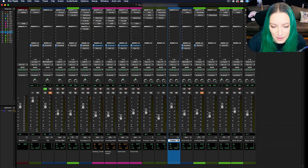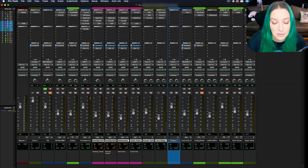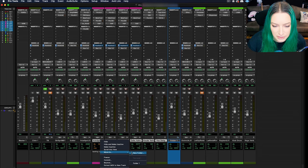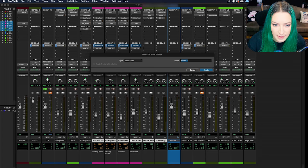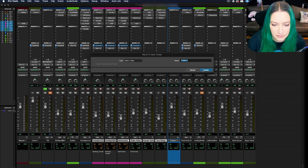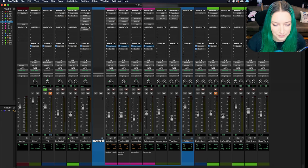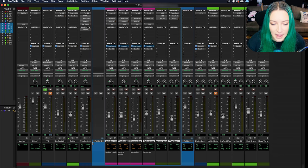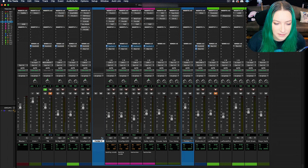One thing you can do is highlight a chunk of tracks, whatever tracks you want to be in the folder, and then right-click on one of them and go to Move To and create a new folder, or you can move them into an existing folder. I'm going to create a new folder this way. I'm going to do a basic folder. And there we go.